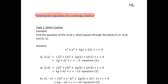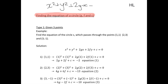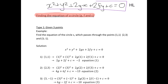Before we begin, just to remind you that the general form for a circle is x squared plus y squared plus 2gx plus 2fy plus c equals zero. So whatever information we're given, we're going to be looking to find the equation of a circle which looks like this.